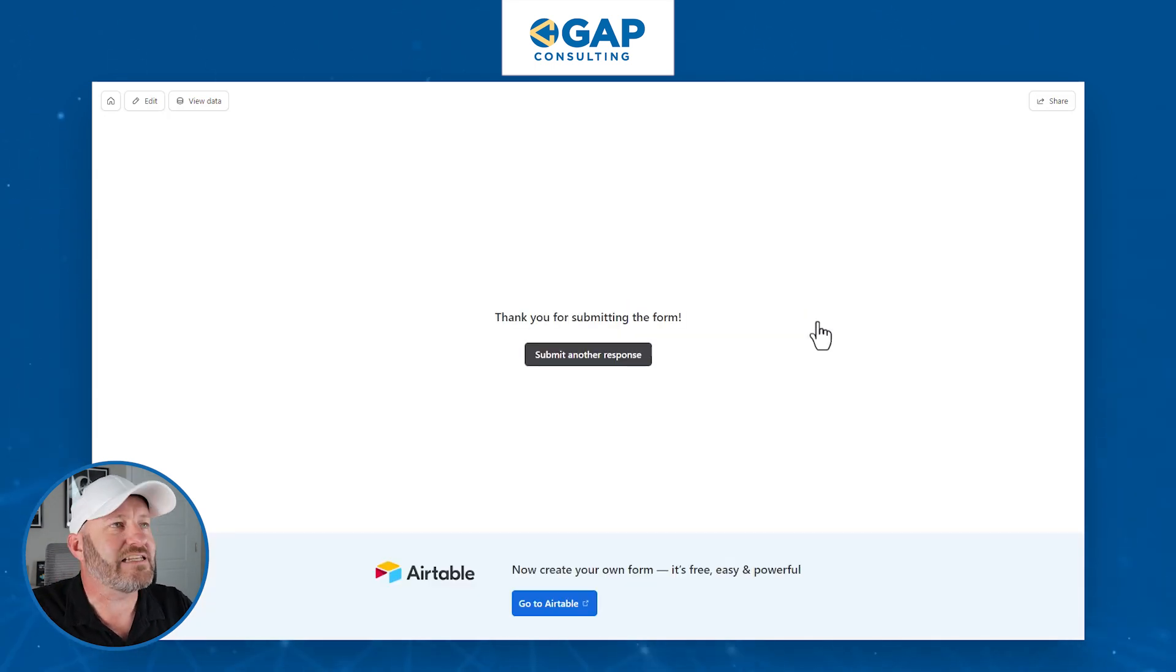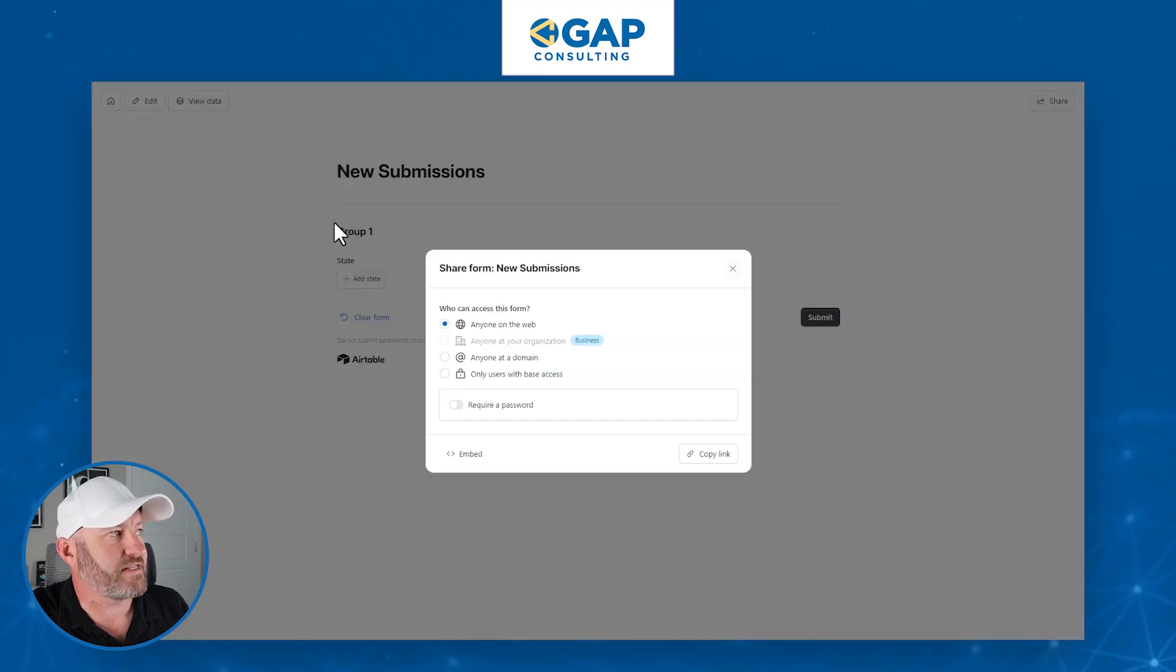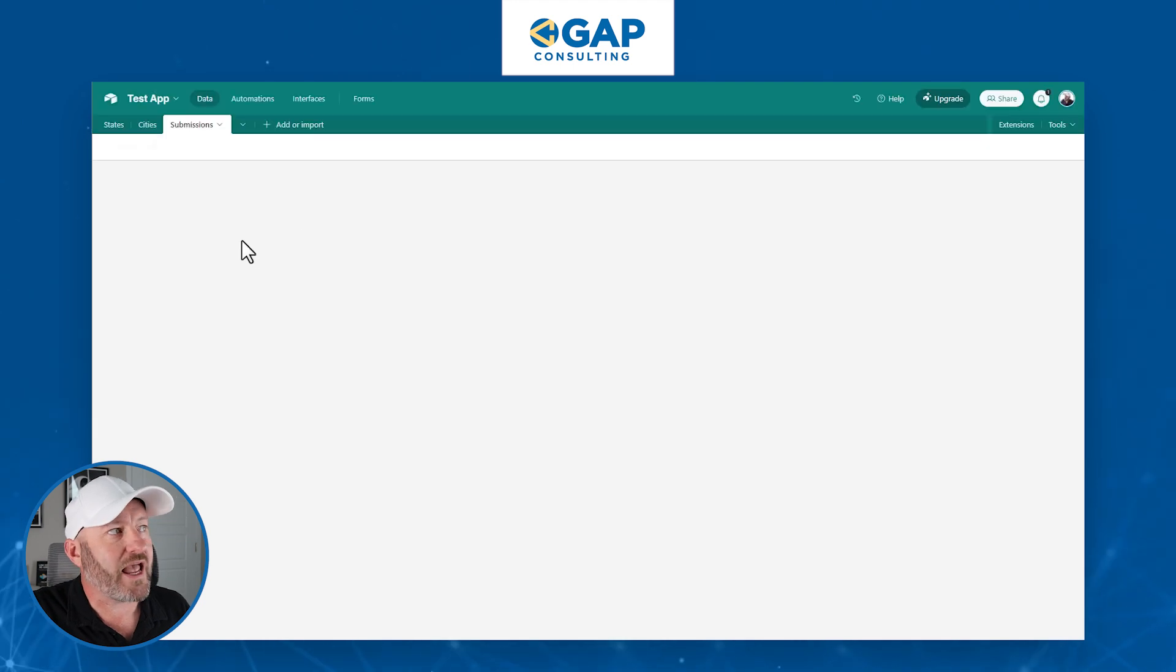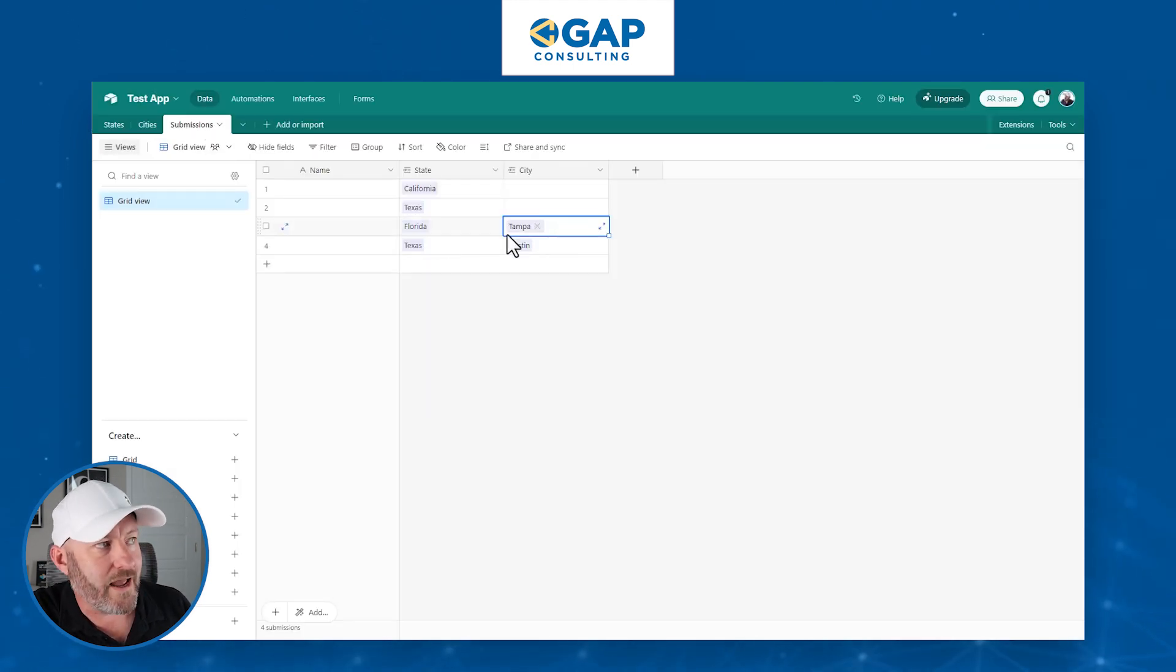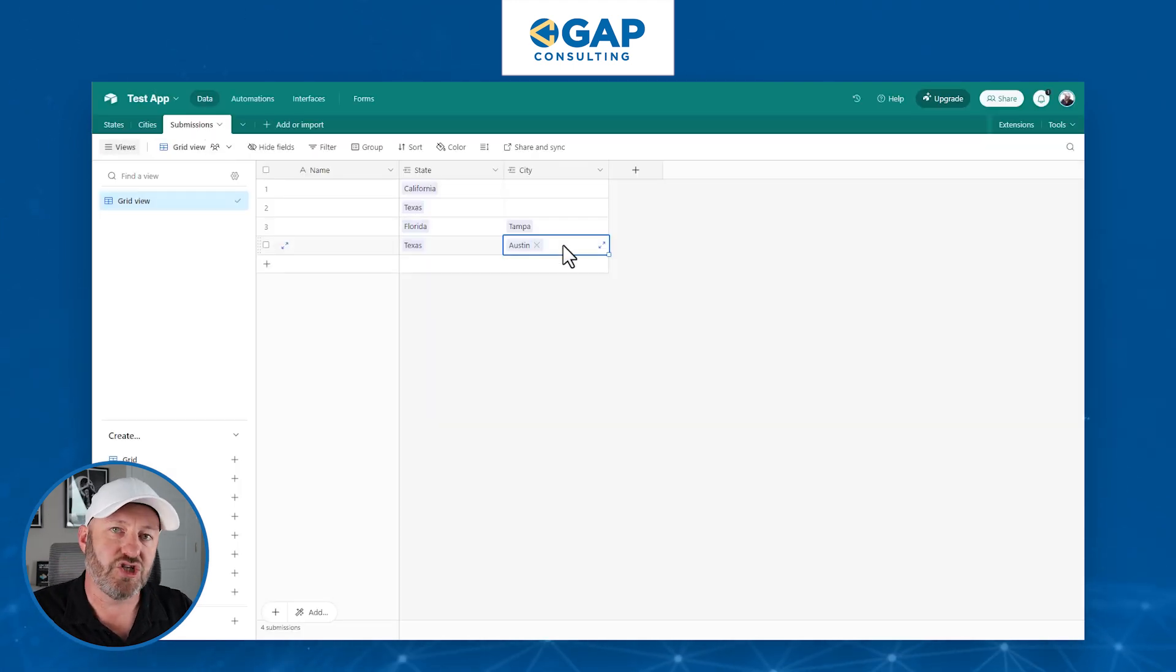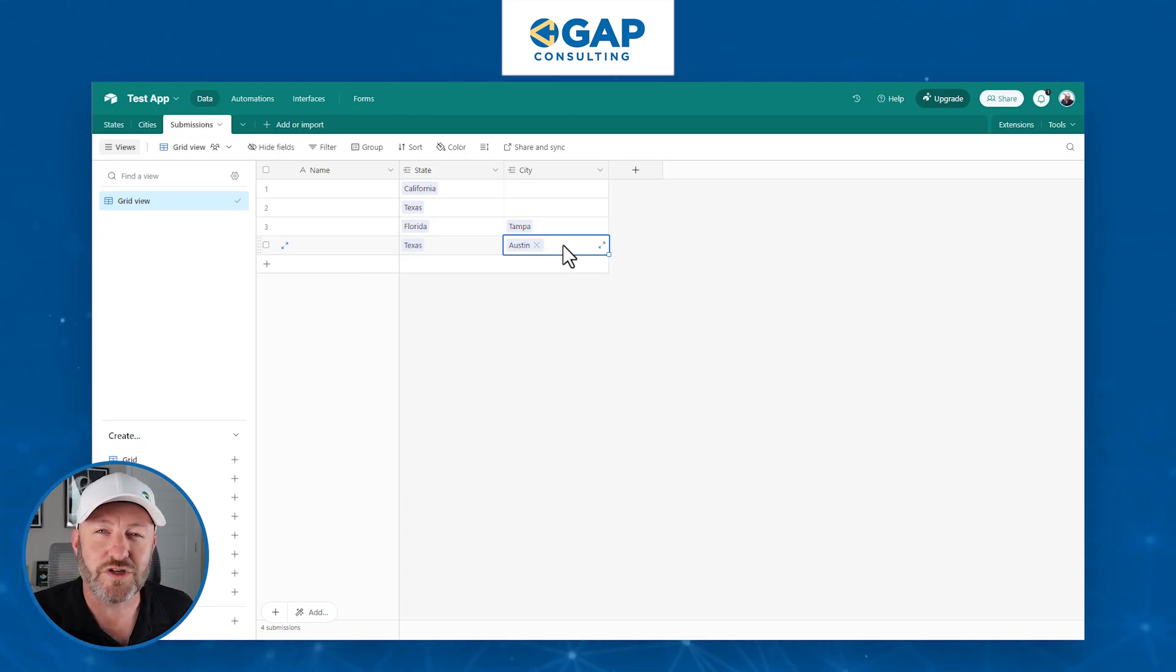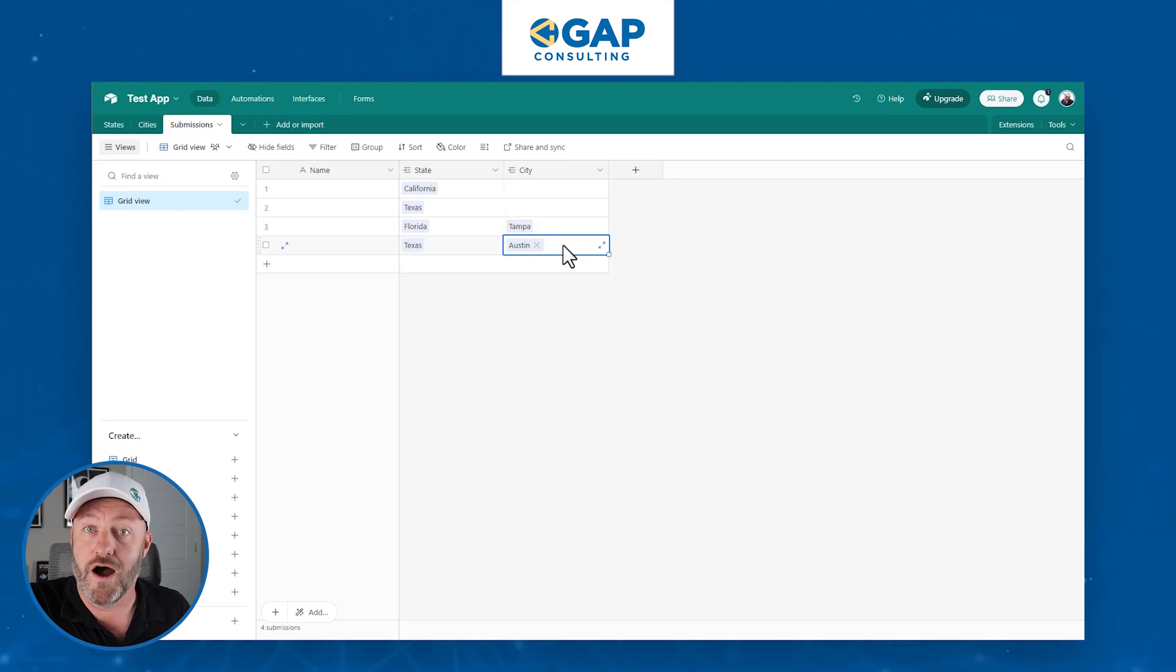That data is being immediately brought back into our database in Airtable. I can go back to view the data and I'll see that it's being captured here in my third table. Florida, Tampa, Texas, Austin, just like we demonstrated. You'll notice that our second thing in our case cities, it was always dynamically filtered based on what we picked for thing one in our case state.